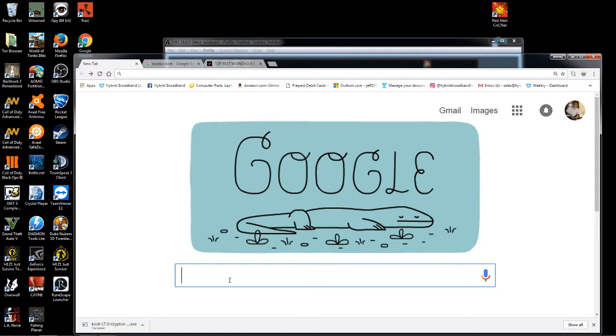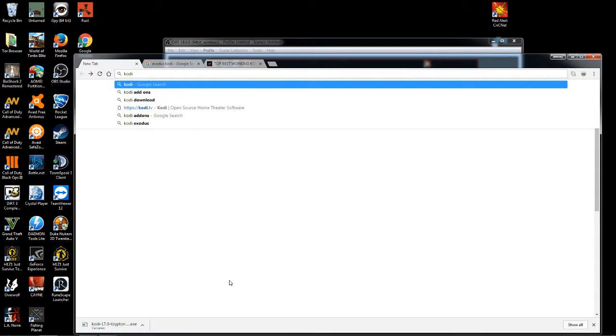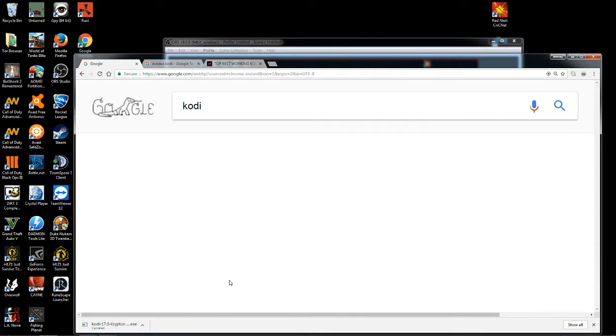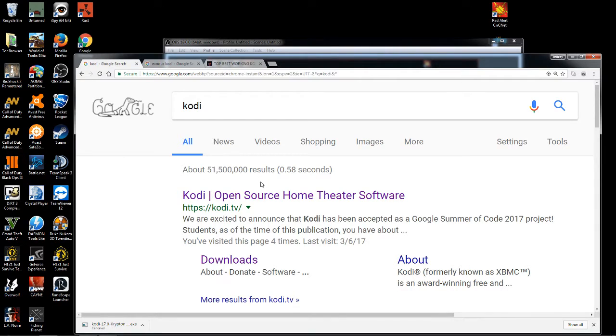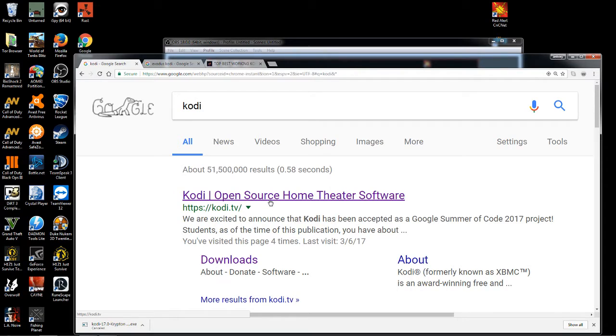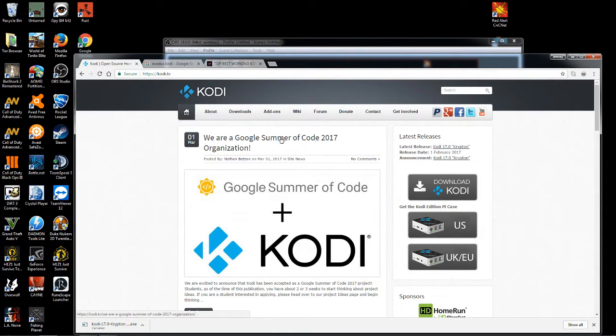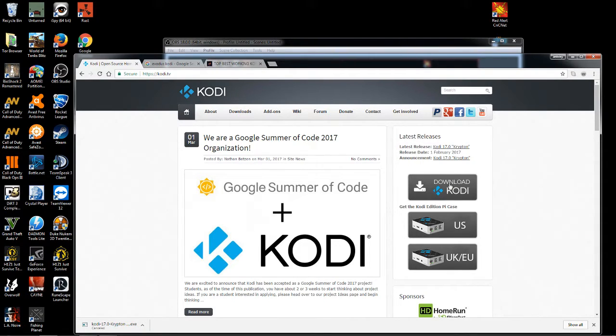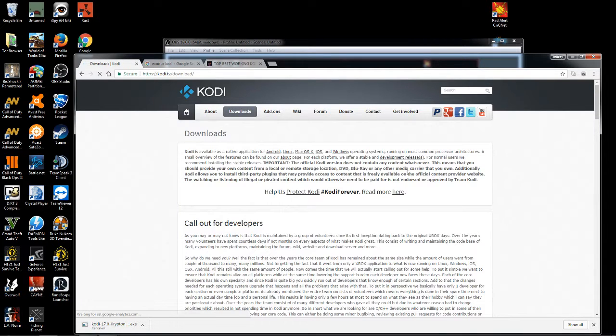Once on google.com and the Google search engine, we will type in Kodi. Your first search result will be Kodi open source home theater software. Go ahead and click on that link, which will bring you to the home page of Kodi. To the right you're gonna see download Kodi button, go ahead and click on that.